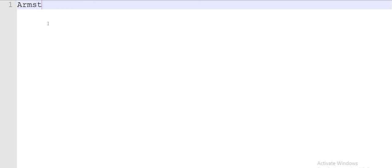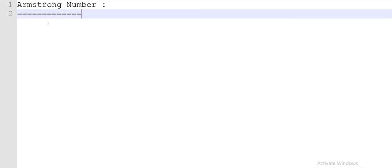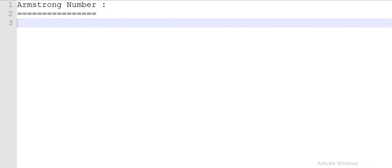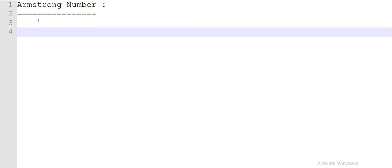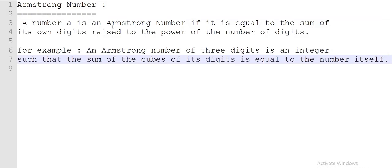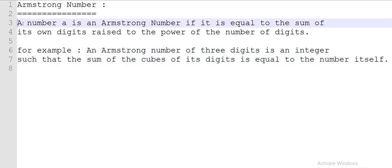Hello friends, today we are going to learn what is an Armstrong number and how we can check if a number is Armstrong or not by writing code. Before writing code, we must know what an Armstrong number is. An Armstrong number is a number that is equal to the sum of its own digits raised to the power of the number of digits. For example, for three digits, it is an integer such that the sum of the cubes of its digits is equal to the number itself.